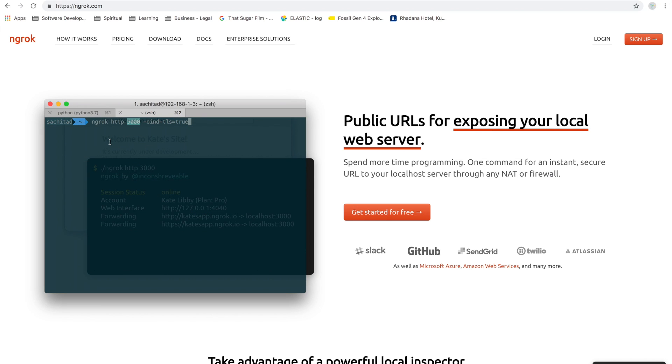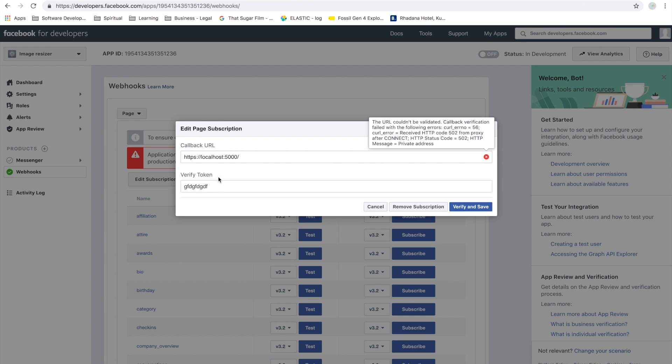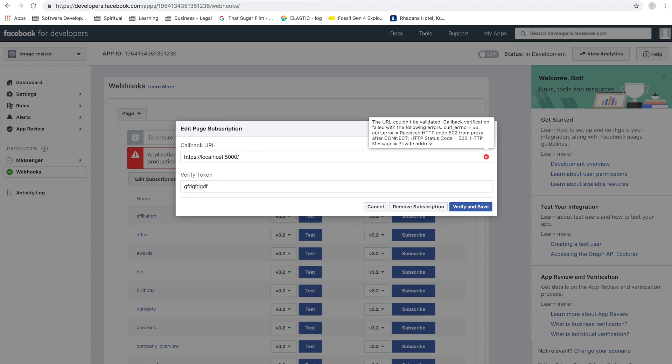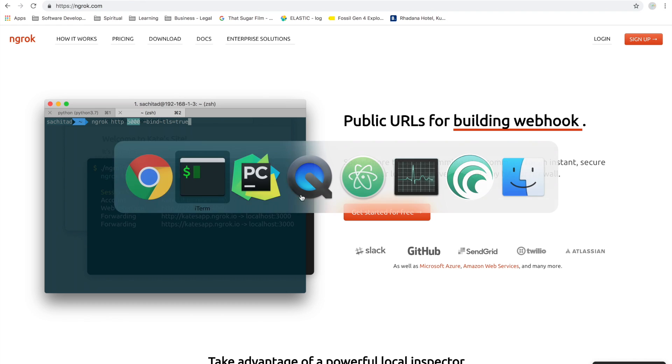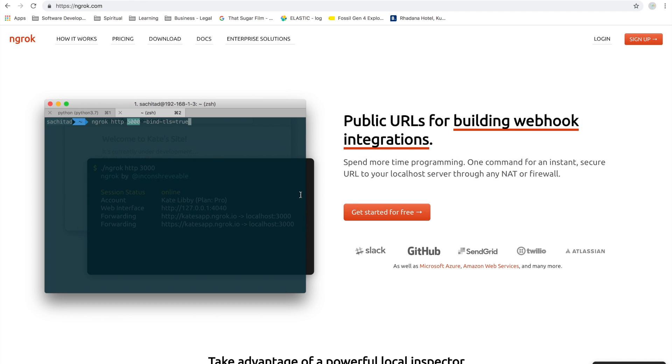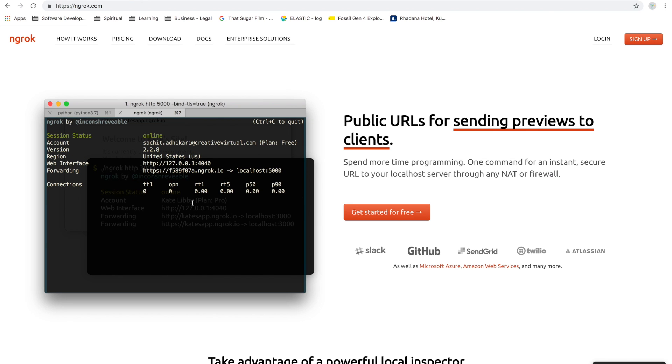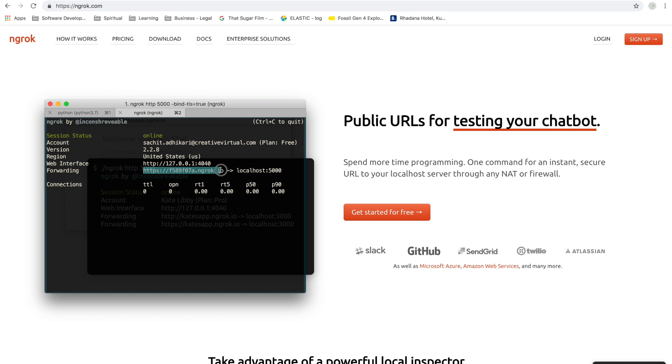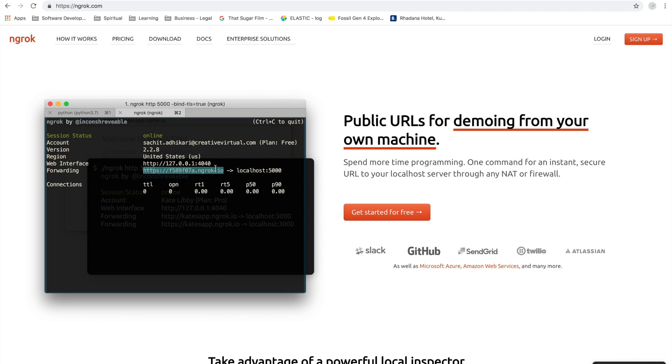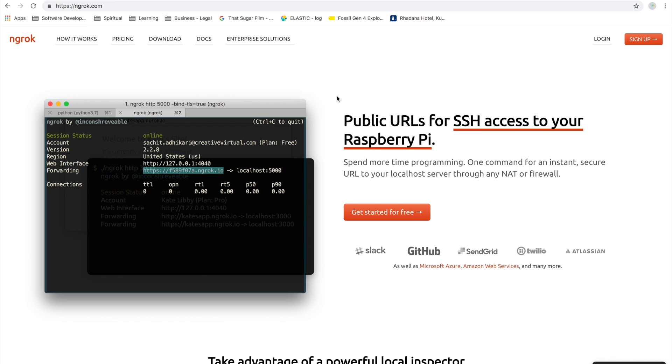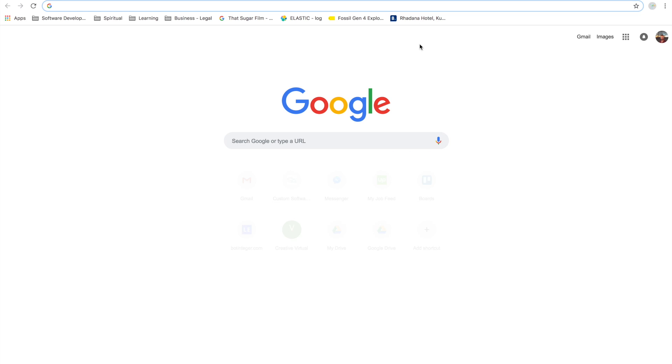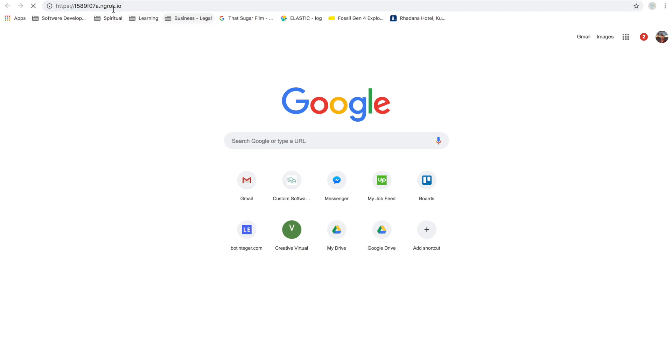What this command does is it listens to port 5000, and our Flask is running on port 5000. It also tells the server to start on SSL because remember Facebook complained about the site not being HTTPS, so we need to run it in SSL. Now let's click enter. After you hit enter, you get this special URL which should be available publicly.